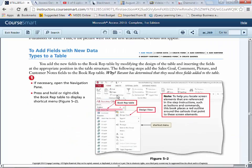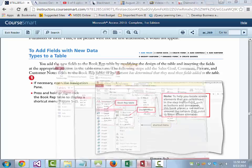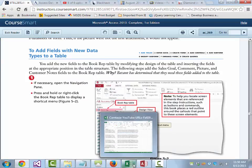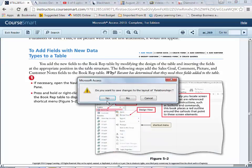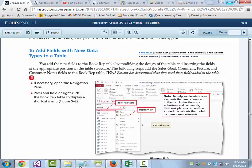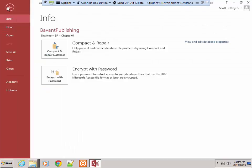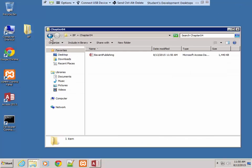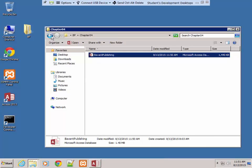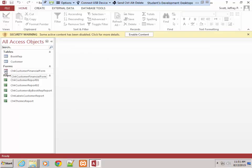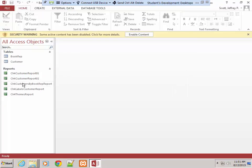I'm up to page 269. I'm about to add fields. Let's go back and do a file close, go back to my desktop, and copy my Chapter 4 database into Chapter 5. I like to always start fresh, so I'm going to get rid of everything that I have in here.